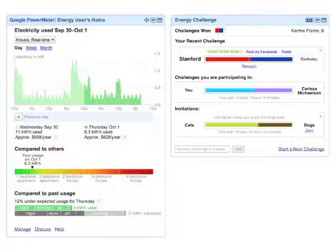Woohoo! The Stanford team won! It looks like my karma point shot up because I recruited all those people.